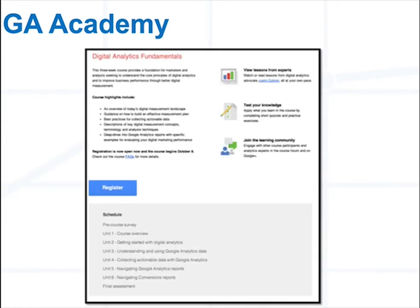There's also a Digital Analytics Fundamentals course that Justin Cutroni has led that you can check out to learn more about Google Analytics features and updates.